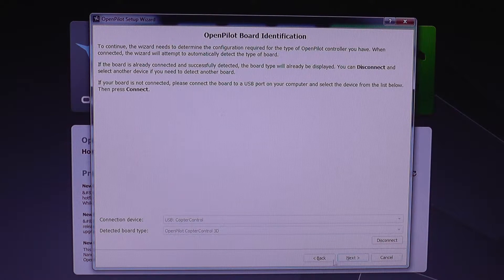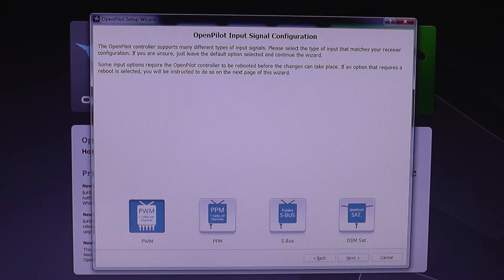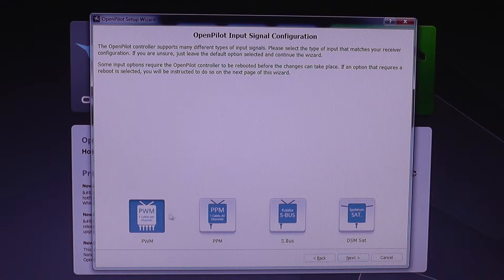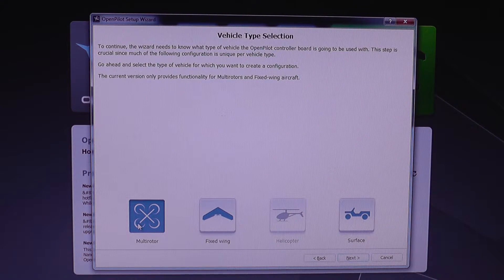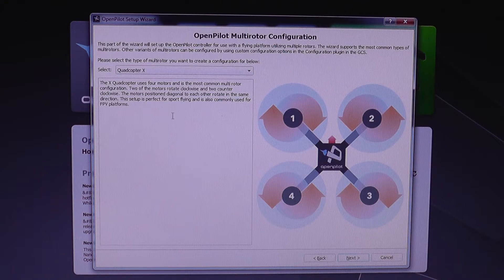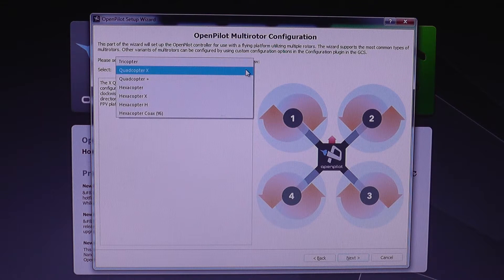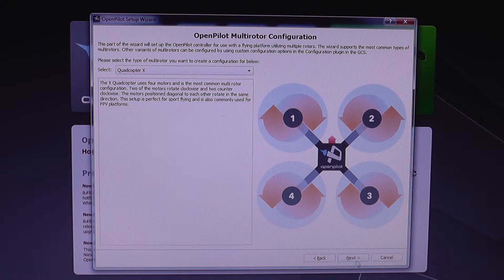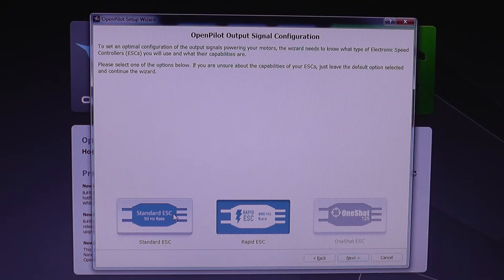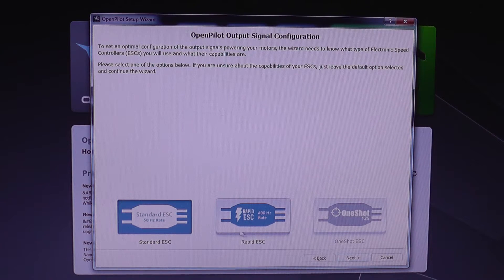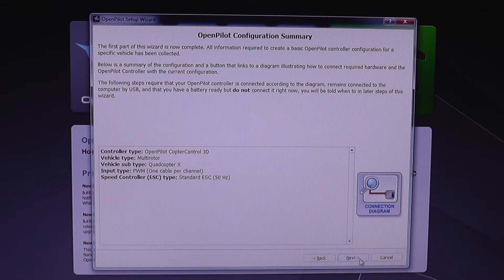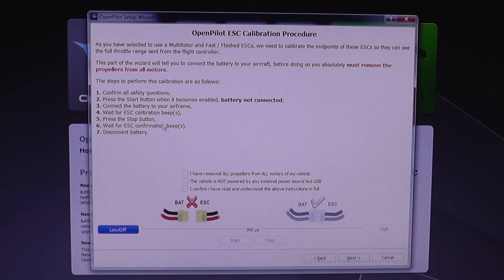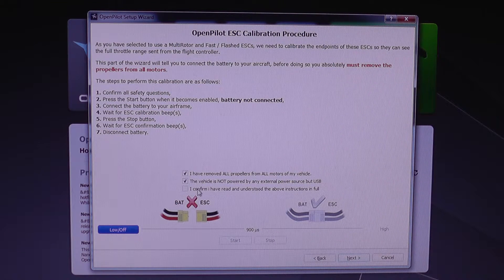Okay, next. I'm using PWM, next. It's a multirotor, next. And yes, it's in X format. Next, I'm going to select the standard ESCs for now. Next, next. Let's follow the steps, so I need to confirm the security questions.